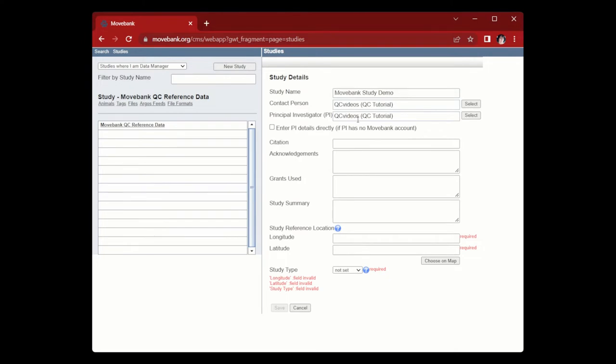Then you'll need to provide a contact person. This individual is responsible for fielding inquiries about the data set and should maintain up-to-date contact information. There should also be a plan in place to transfer this responsibility in the event that the contact person no longer wishes or is able to fulfill this role.